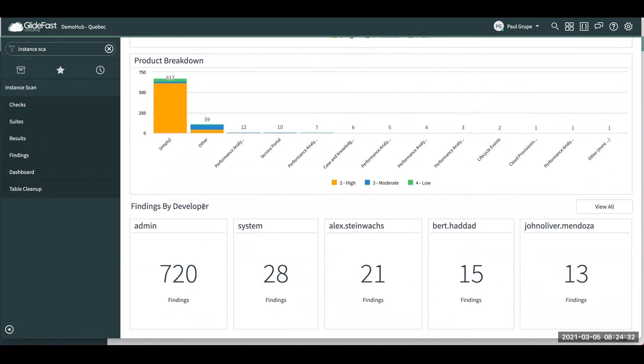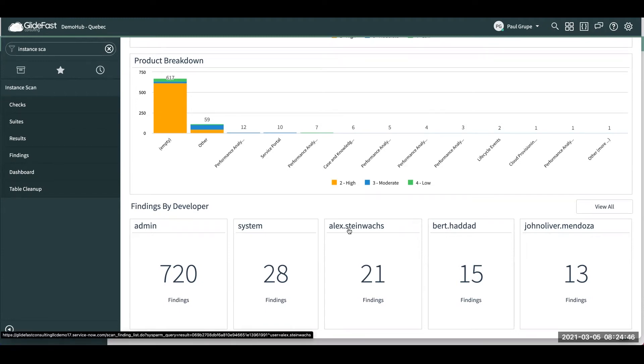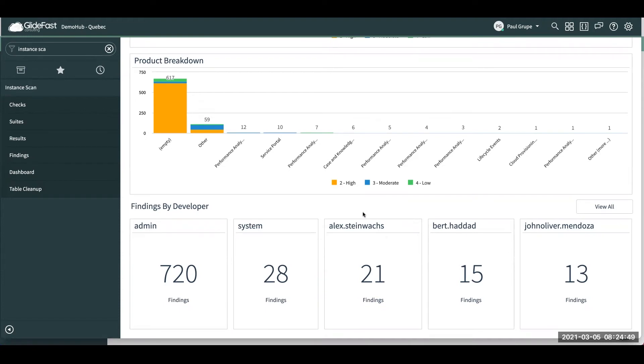And this bottom section here, you have findings by developers. So based on who updated the record last, where it's finding some sort of issue, it'll kind of break it down. And so you can kind of see, okay, maybe Alex, he had 21 findings. It might be a good opportunity to work with him on best practices and talk through what are the findings so that he can improve going forward.